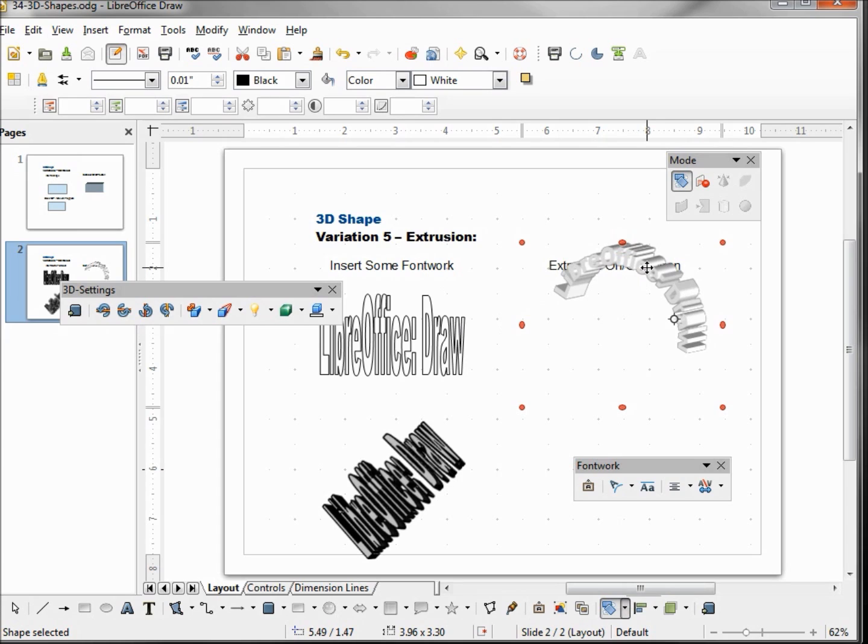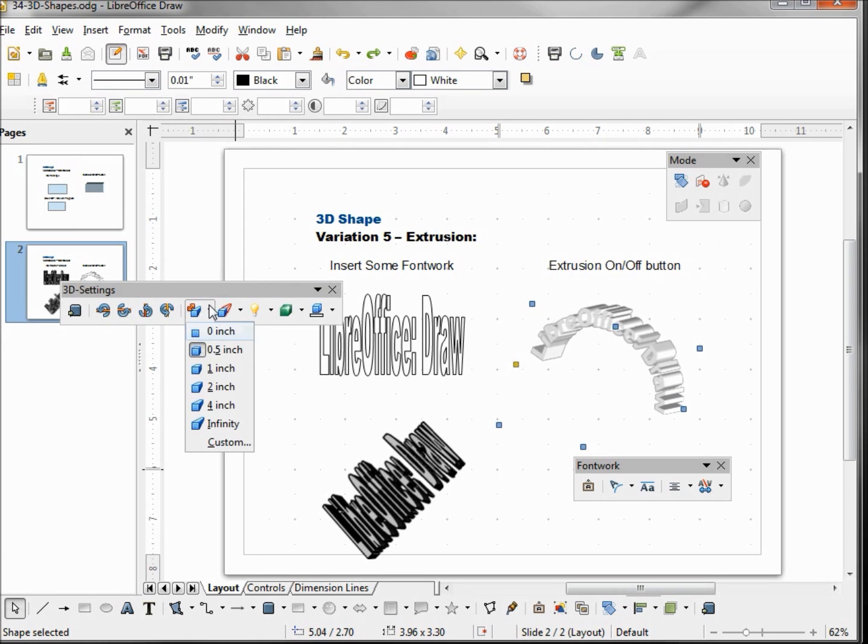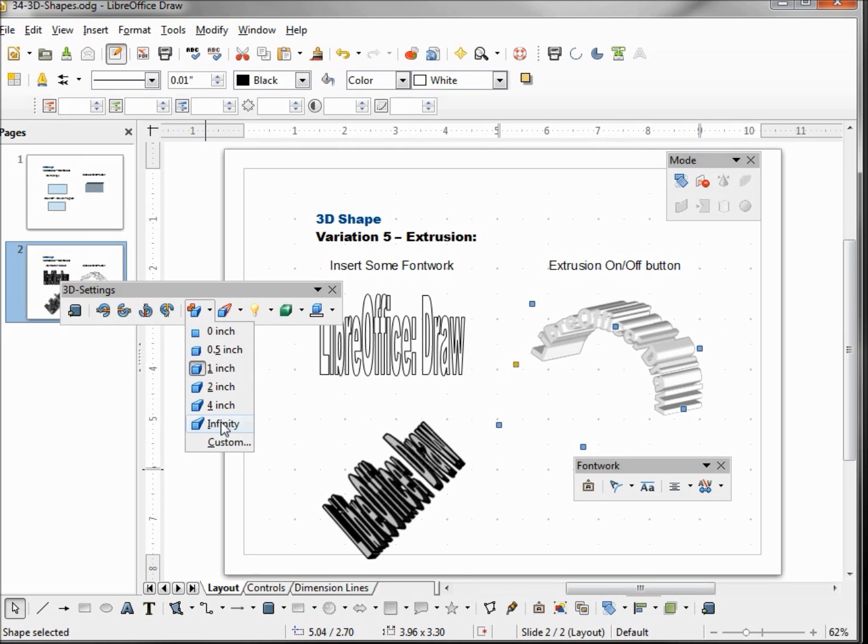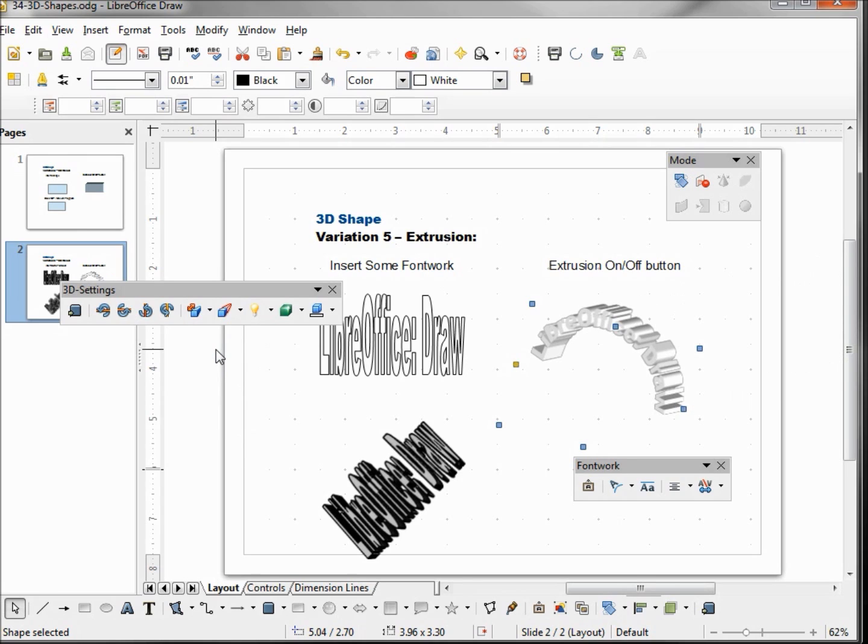I'm clicking on it a second time to go back into selection mode and bring that back down a little. Coming back over to our 3D settings toolbar, we've got this depth, and this is the depth of our 3D. We can put it to an inch, I can put it to infinity, or I can bring this back to like a half inch.